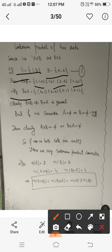Similarly, B cross A is the set of all ordered pairs whose first entries are from set B and second from set A — that is {(b,1), (b,2), (a,1), (a,2)}. Clearly, A cross B does not equal B cross A in general.